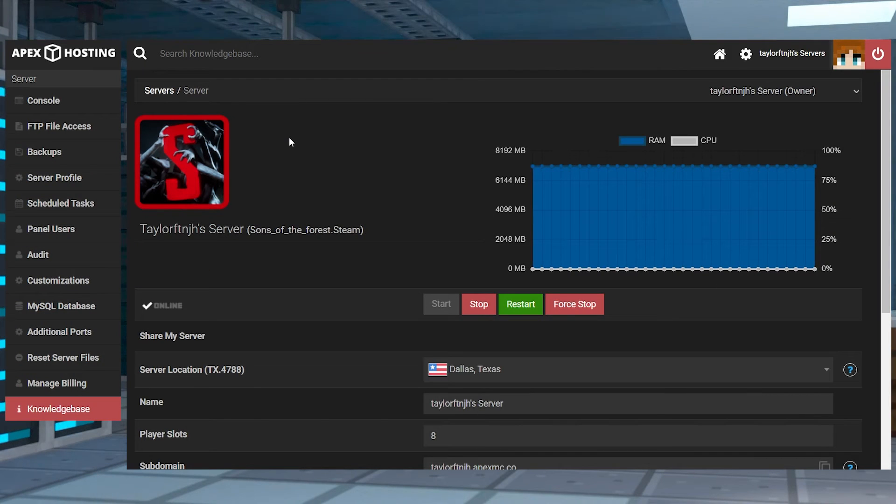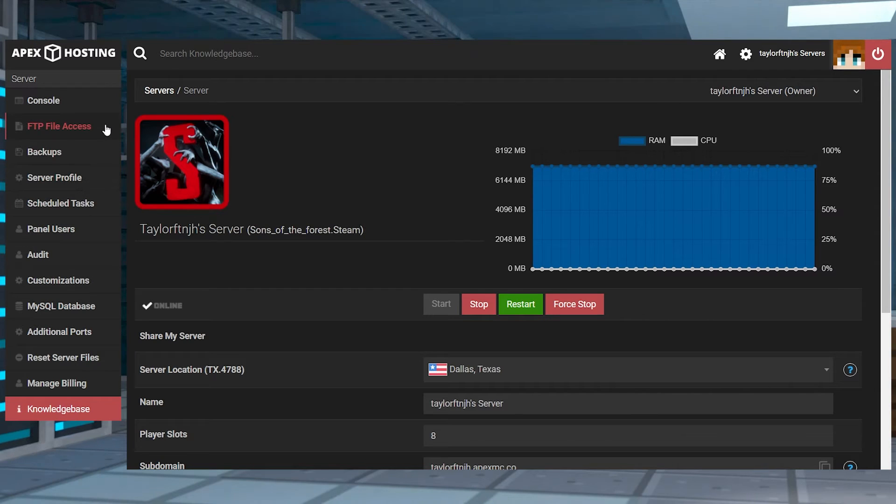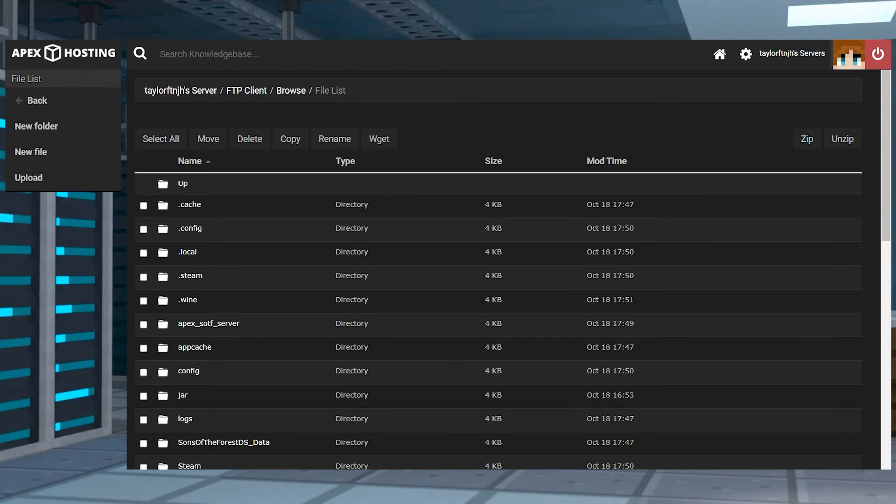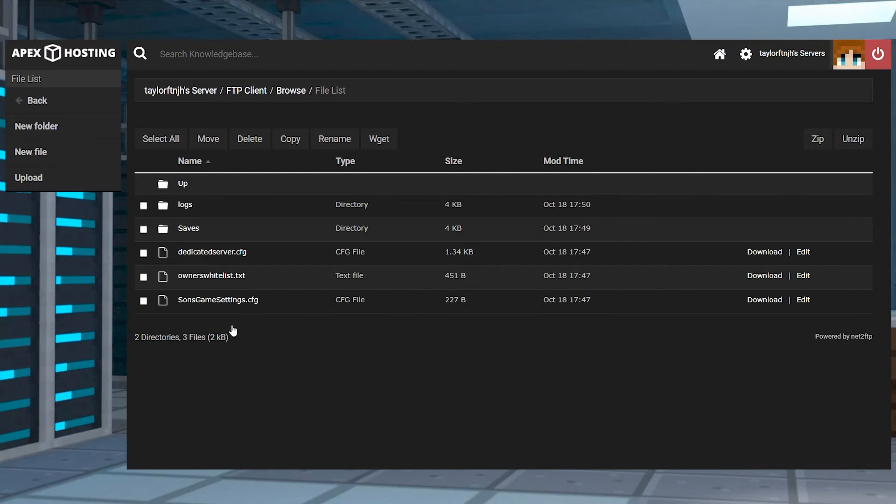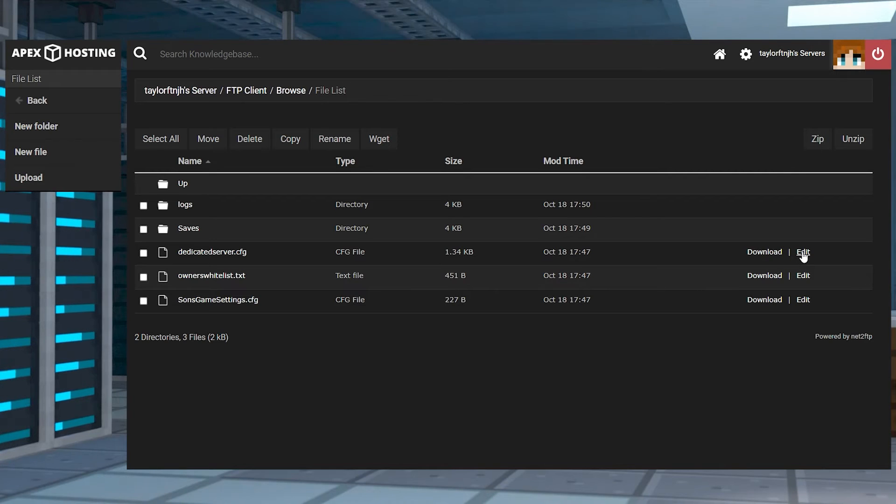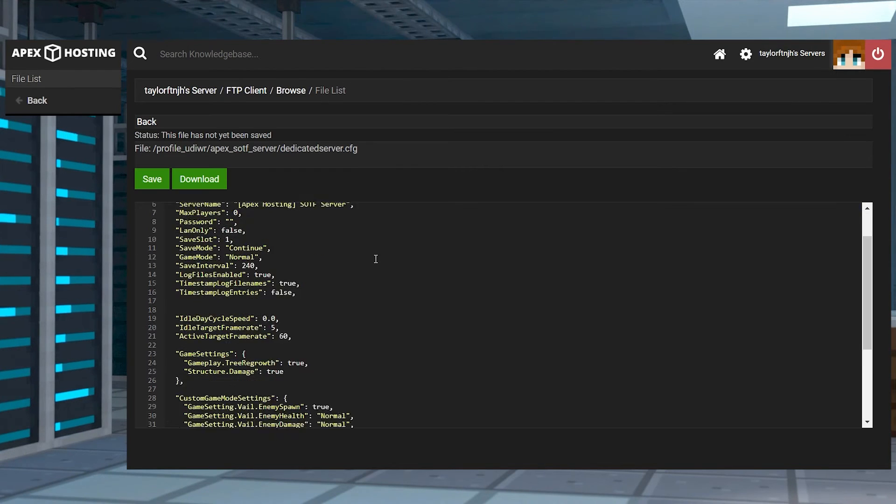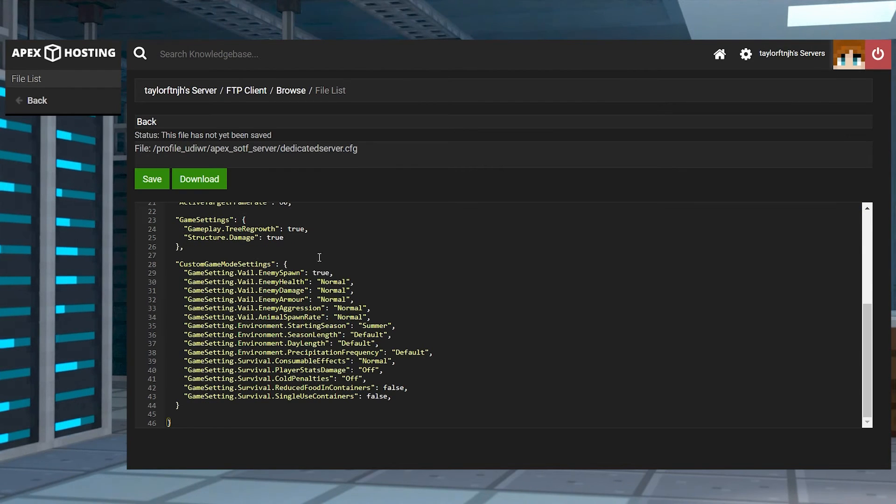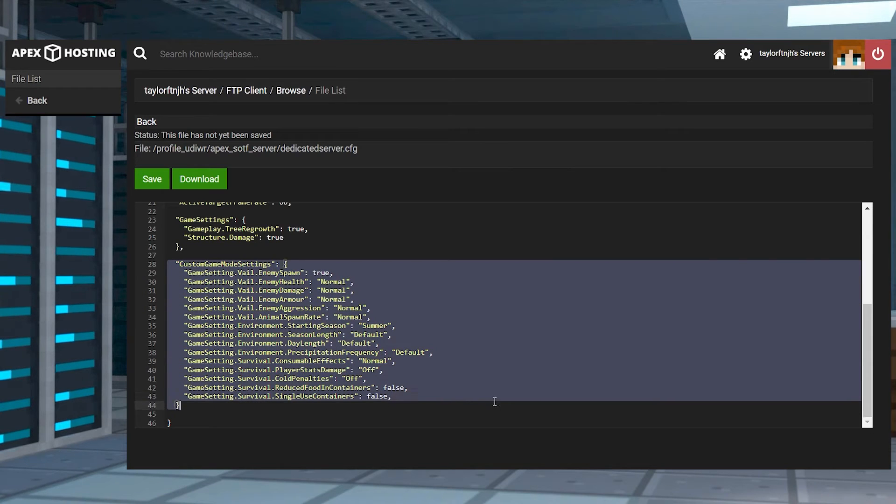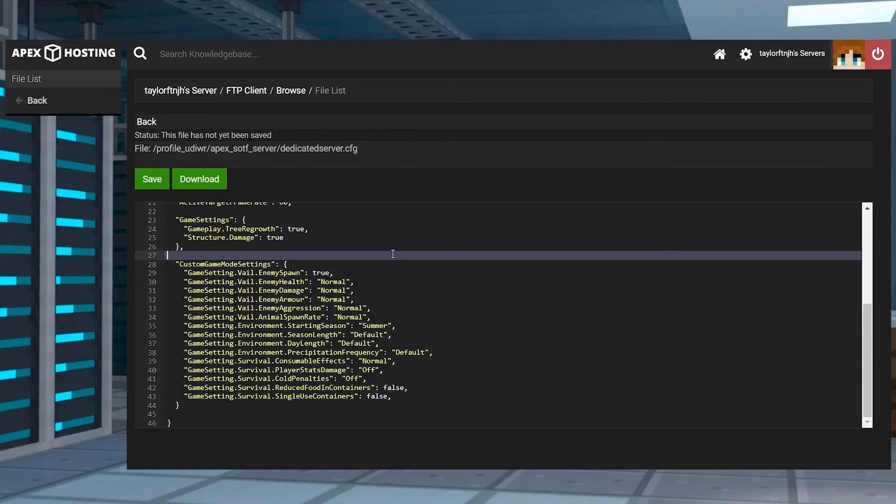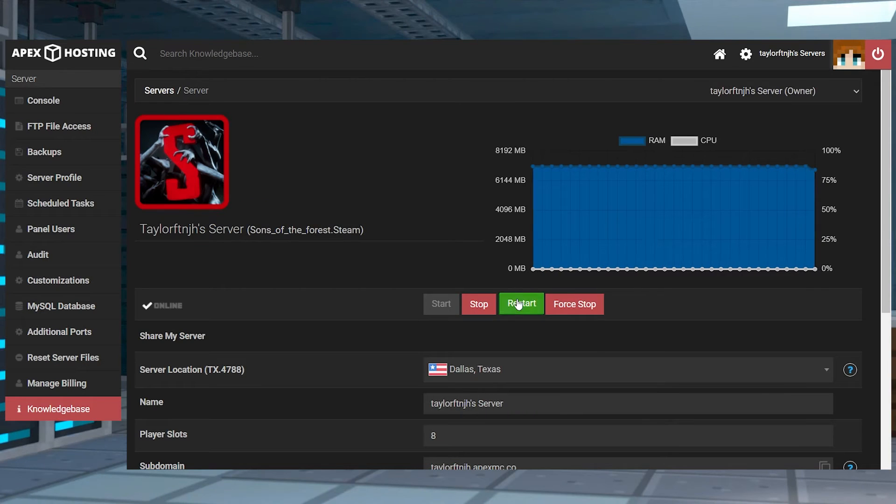Head back into your server panel and click FTP file access near the top left corner. Log in and then find the Apex Sons of the Forest server directory and enter it, and after that press edit to the right hand side of dedicated server CFG. Near the bottom you can make any of your desired changes for the custom game mode settings, and then when you're done just make sure to press save at the top and then restart the server.